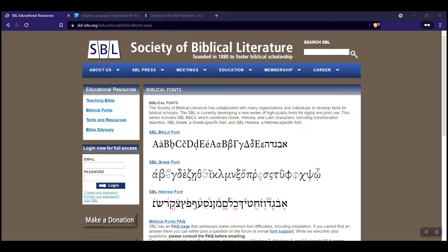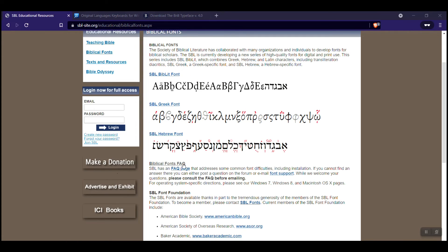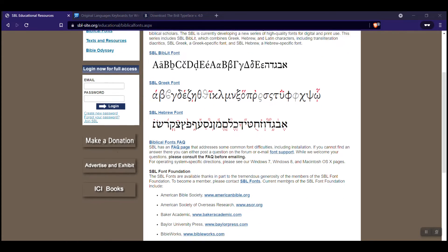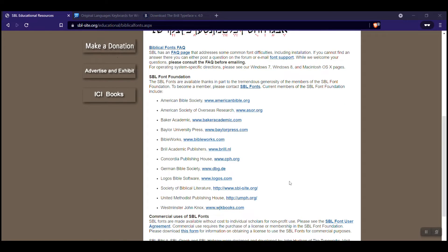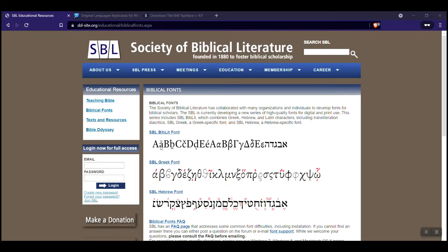The first one is the Society of Biblical Literature website — check out this link in the description — and you can download their fonts right here. They have a biblical fonts frequently asked question page, and there you have very good fonts. The biblical literature font itself will automatically switch between transliteration, Greek, and Hebrew.